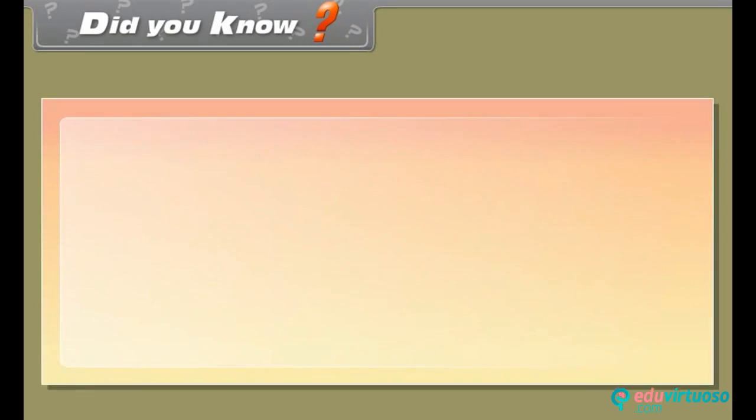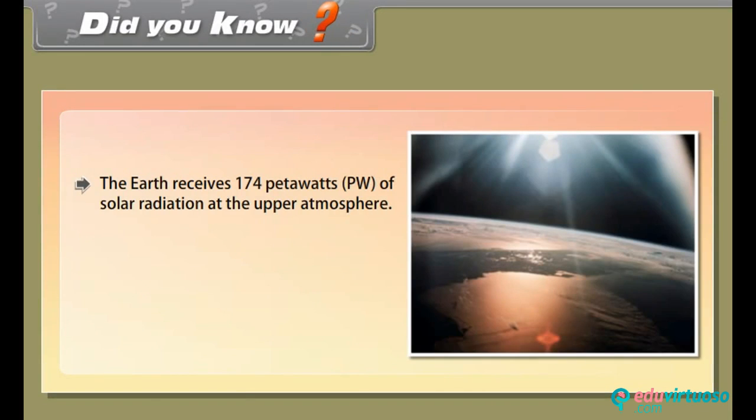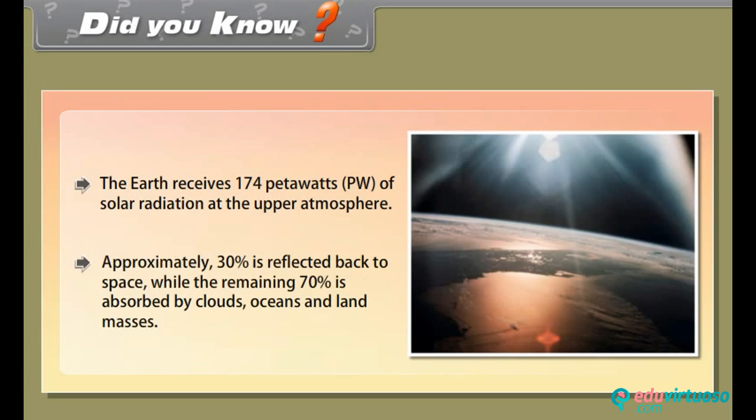Did you know? The earth receives 174 betawatts of solar radiation at the upper atmosphere. Approximately 30% is reflected back to space, while the remaining 70% is absorbed by clouds, oceans, and land masses.